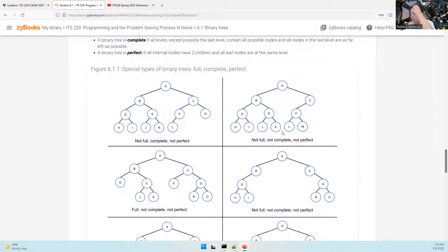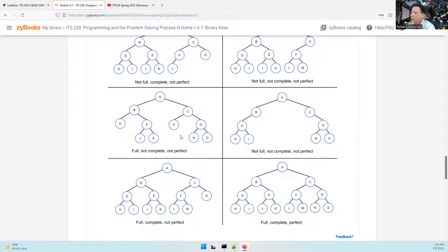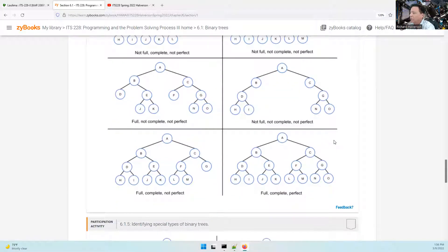This one is not full, not complete, not perfect — there are nodes on a lower level before an upper level is filled. That combination there is full, complete, and perfect. Go look through all these combinations and confirm that you understand what they mean.